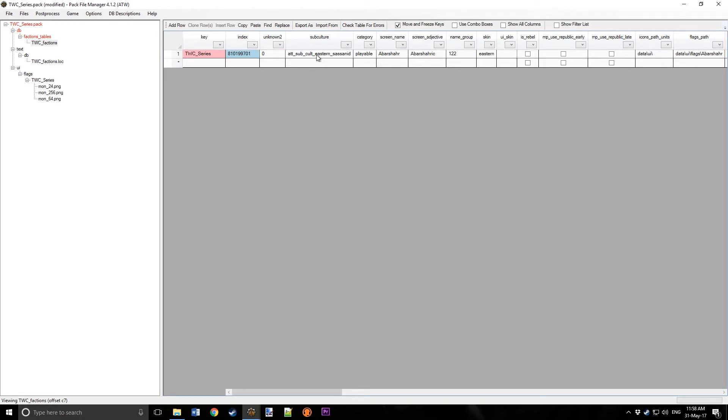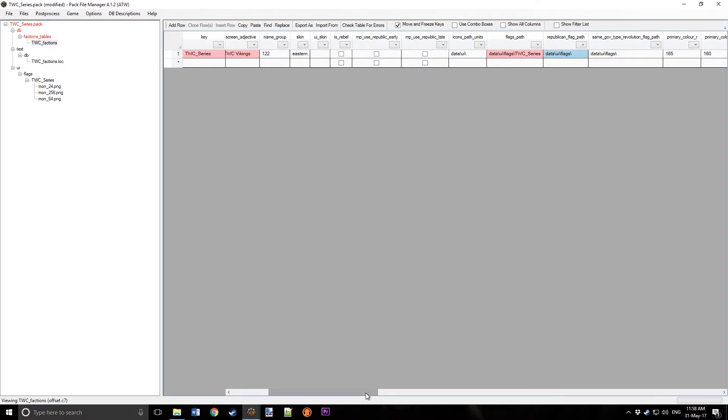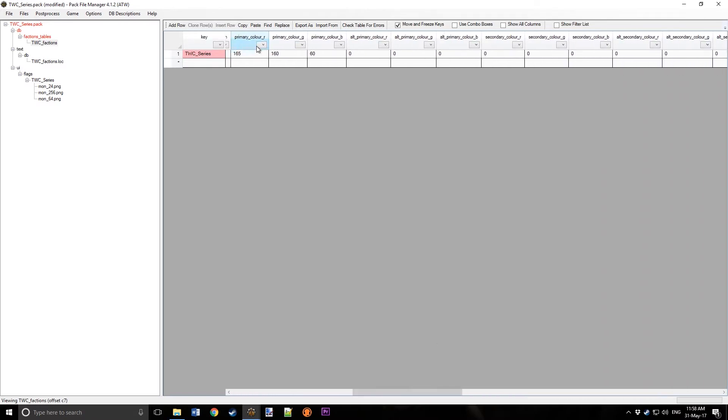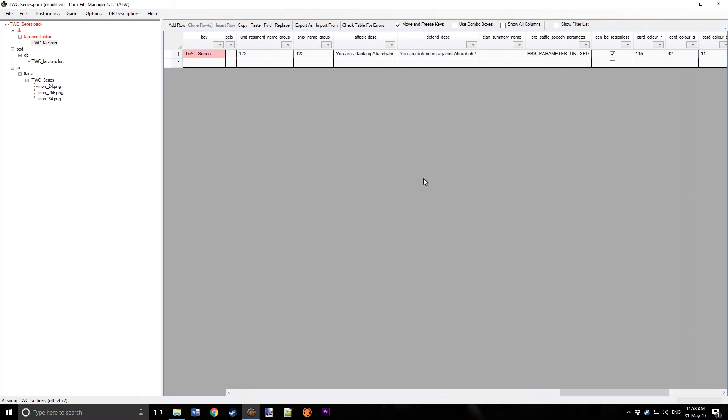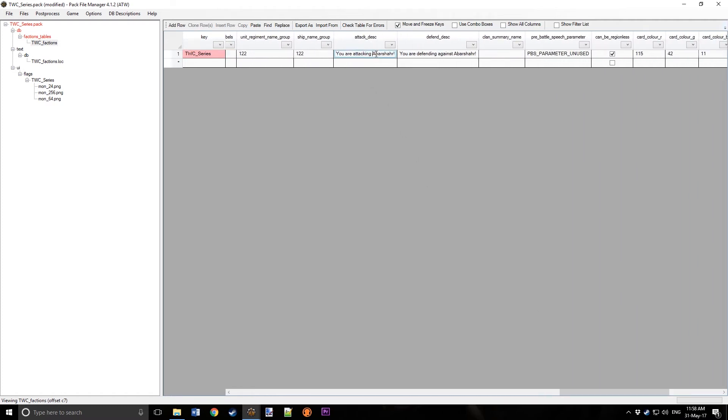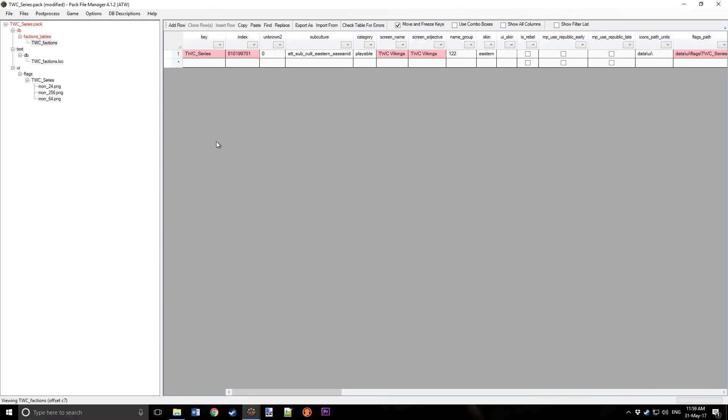This stuff is campaign stuff, so we don't really need to change it. We'll change the name to TWC Vikings, and the screen adjective, I just do the same. Name group, that stuff is campaign, this we'll change in a later episode. Flags, we change it to TWC Series, and all of this stuff is campaign stuff. Primary color, we'll change that. You're attacking the Vikings, you're defending against the Vikings. And so we've got that down.